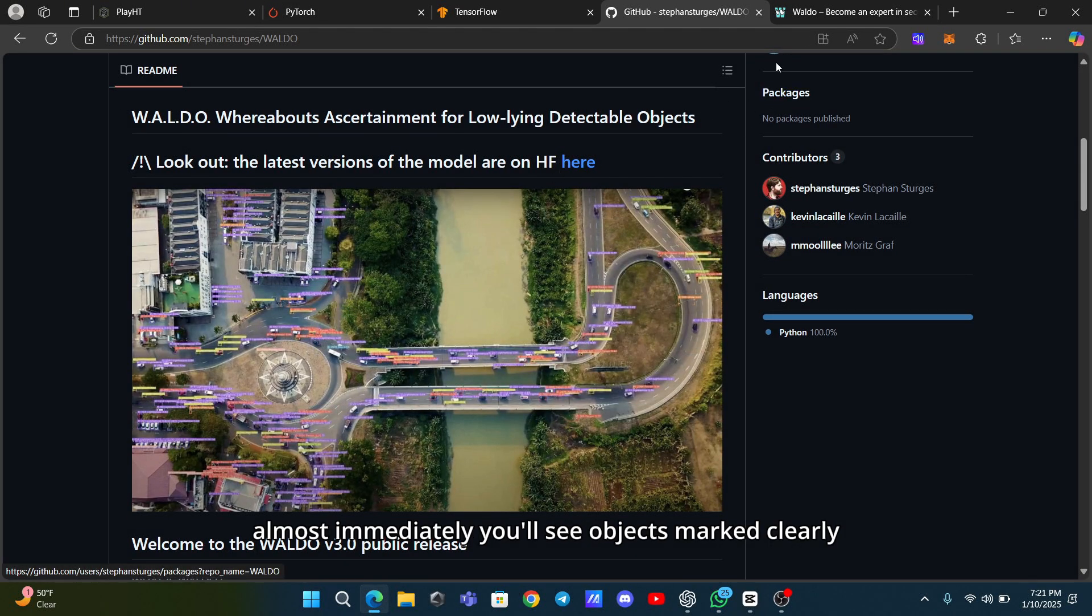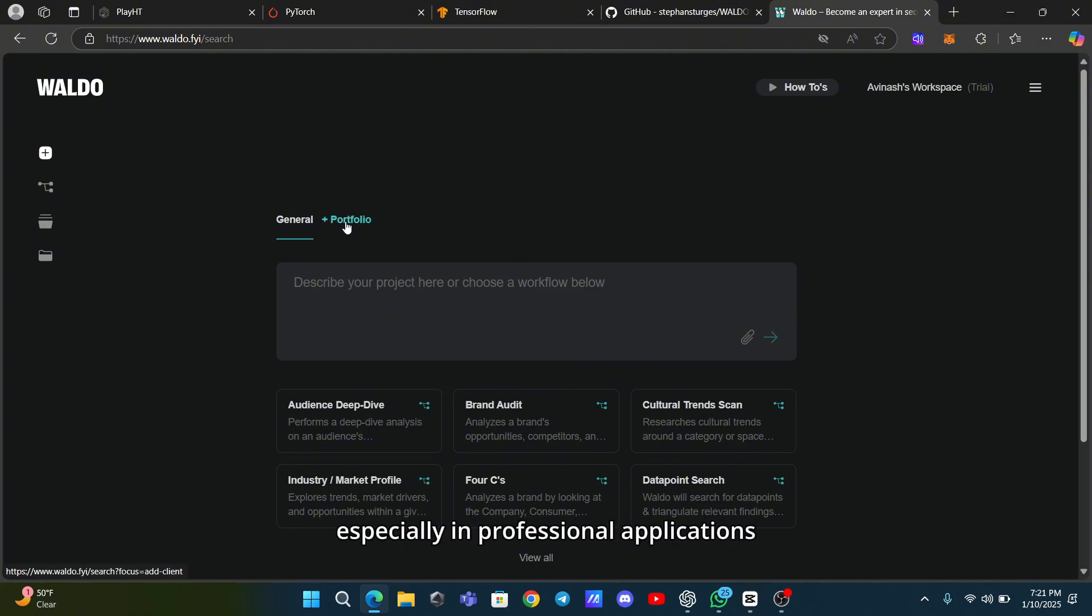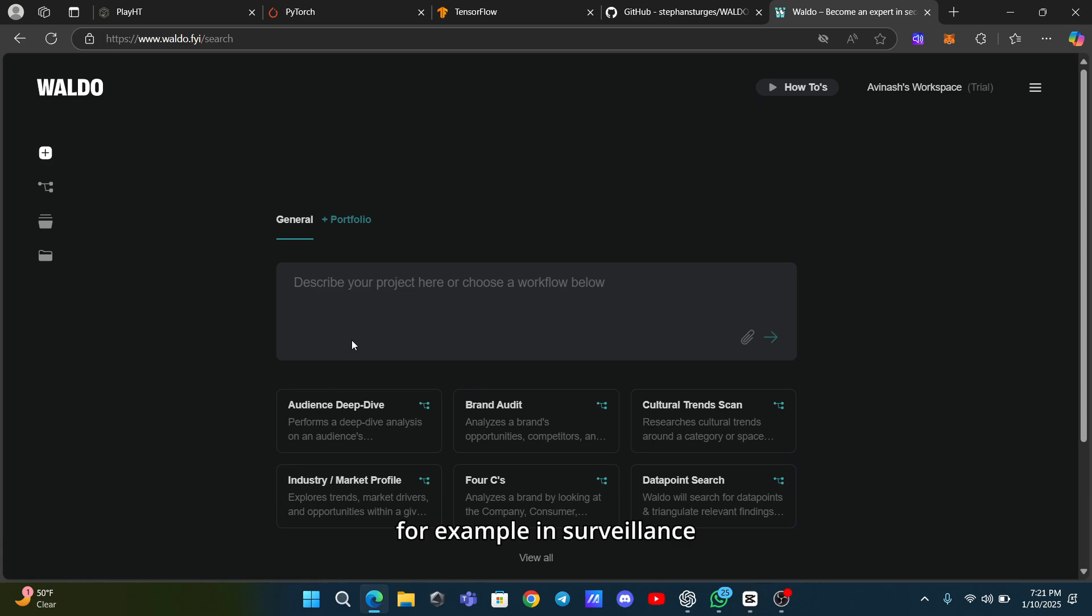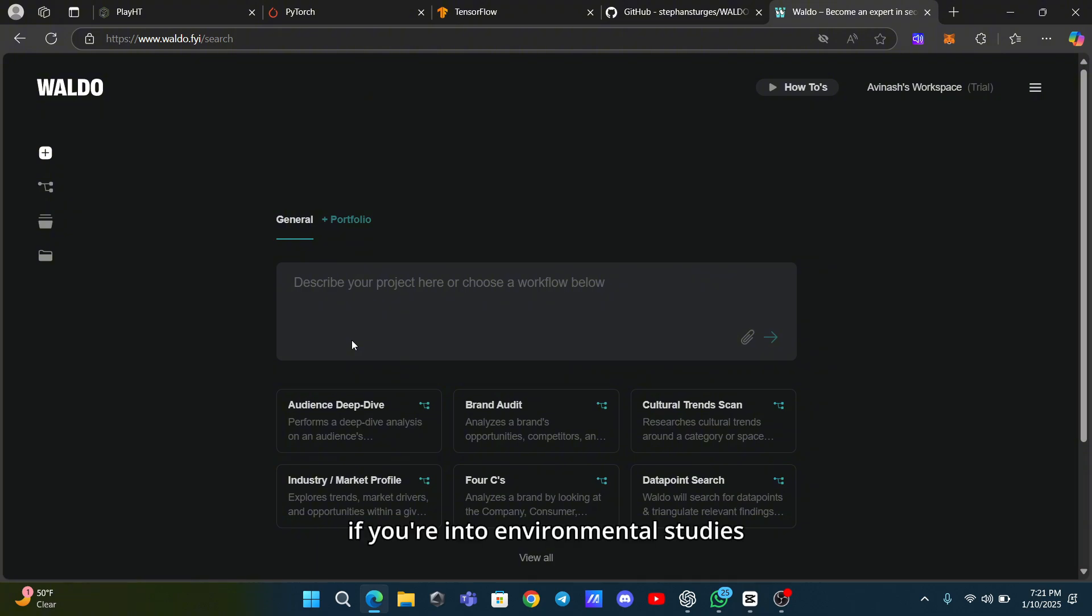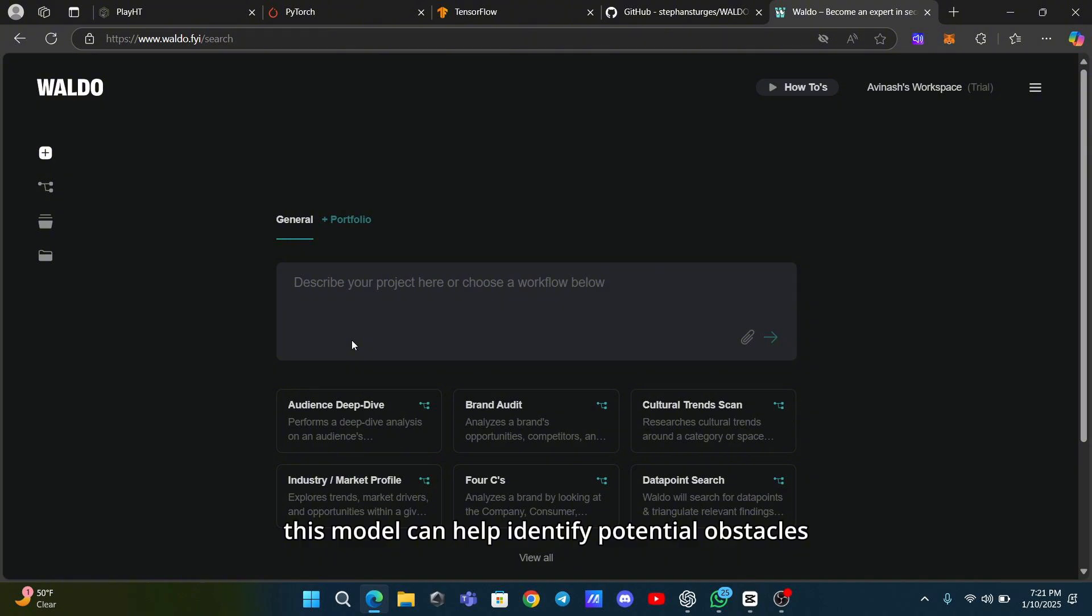You'll see objects marked clearly, which is incredibly helpful, especially in professional applications. For example, in surveillance, you can monitor public spaces and enhance security operations. If you're into environmental studies, you can track wildlife habitats or even observe urban development trends. For those in the autonomous vehicle industry, this model can help identify potential obstacles and make navigation systems smarter and safer.